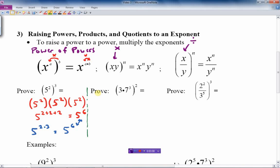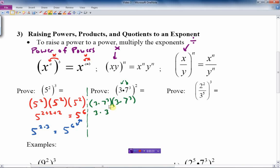Now let's prove the next example: a product of two things raised to a power. I've got 3 times 7 cubed, all squared. I can write that out as (3 times 7 cubed) times (3 times 7 cubed). Because it's all multiplication, I can rearrange: 3 times 3 times 7 cubed times 7 cubed. That gives 3 squared times 7 to the 6th, since 3+3=6 by the multiplication rule.